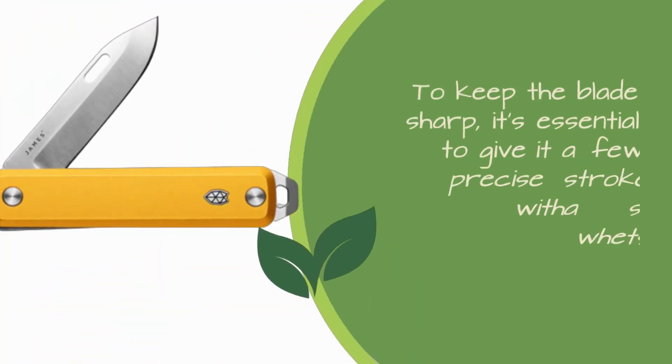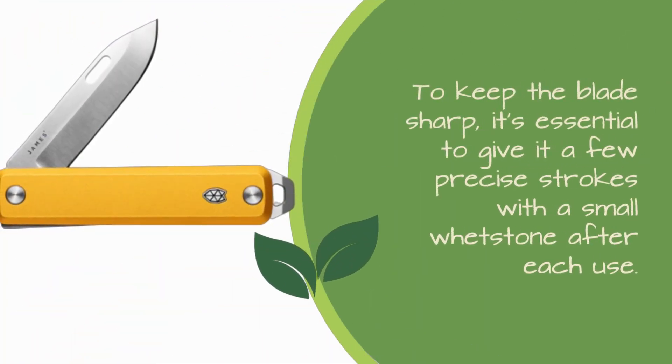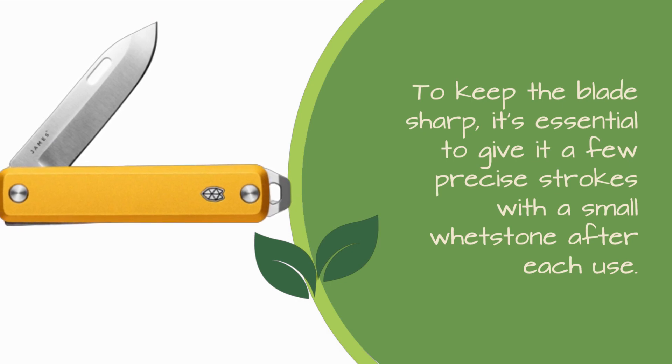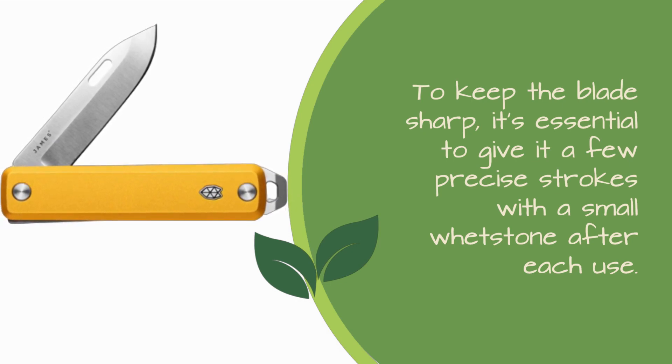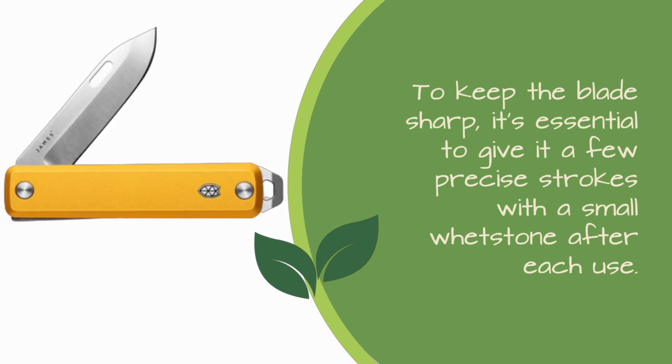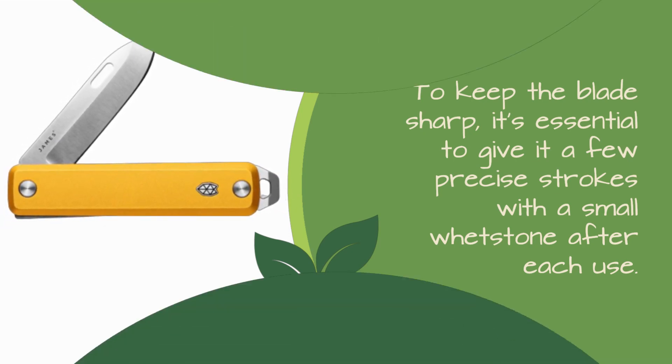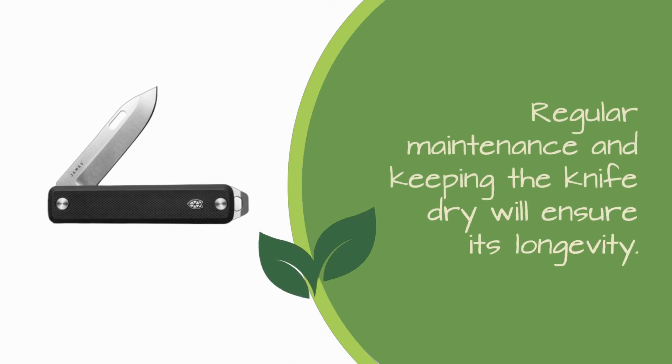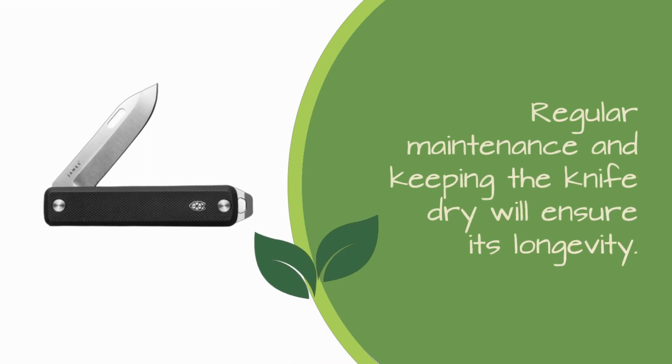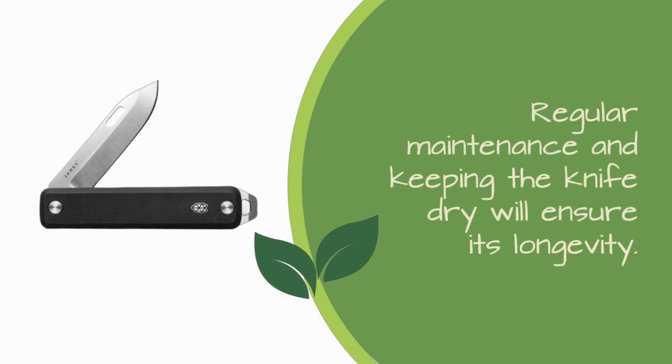To keep the blade sharp, it's essential to give it a few precise strokes with a small whetstone after each use. Regular maintenance and keeping the knife dry will ensure its longevity.